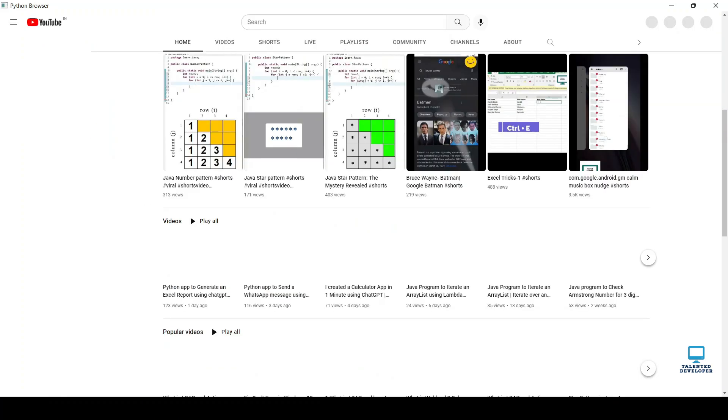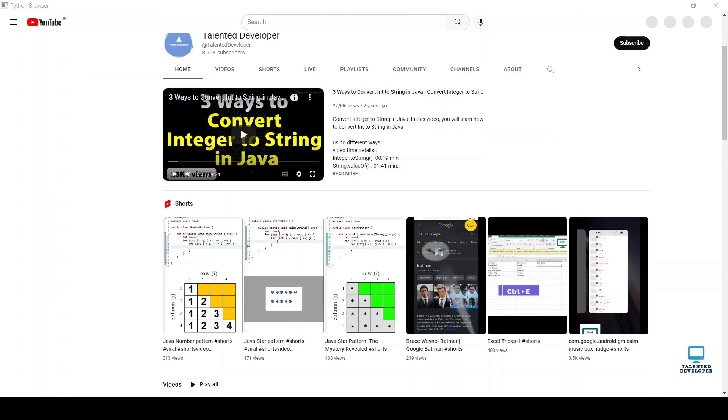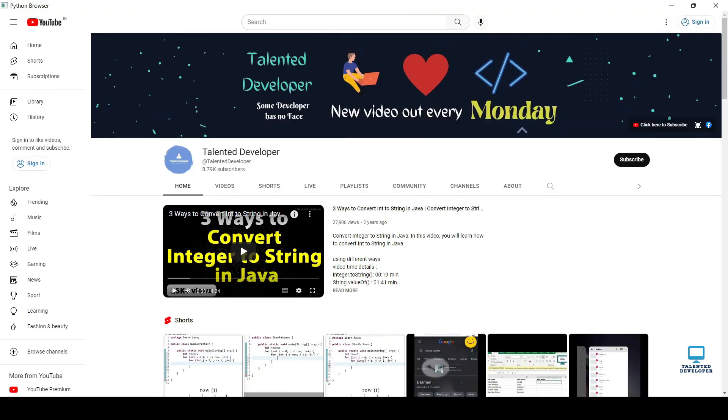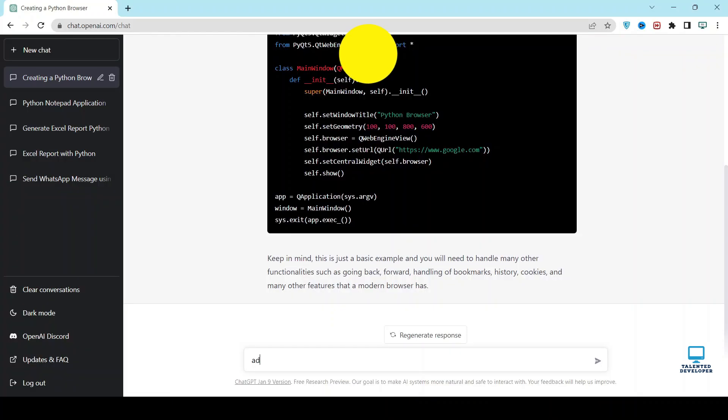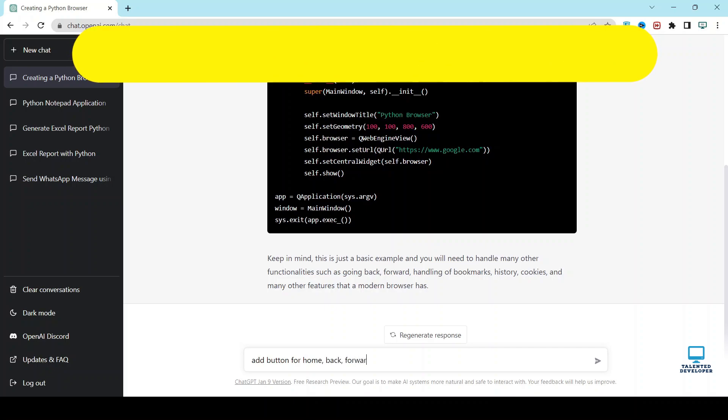But you can see here it is just basic. I cannot go back. I cannot go home screen. I cannot go forward. So let's add some more features. Again go to your GPT window. Just type add button for home, back, forward feature.